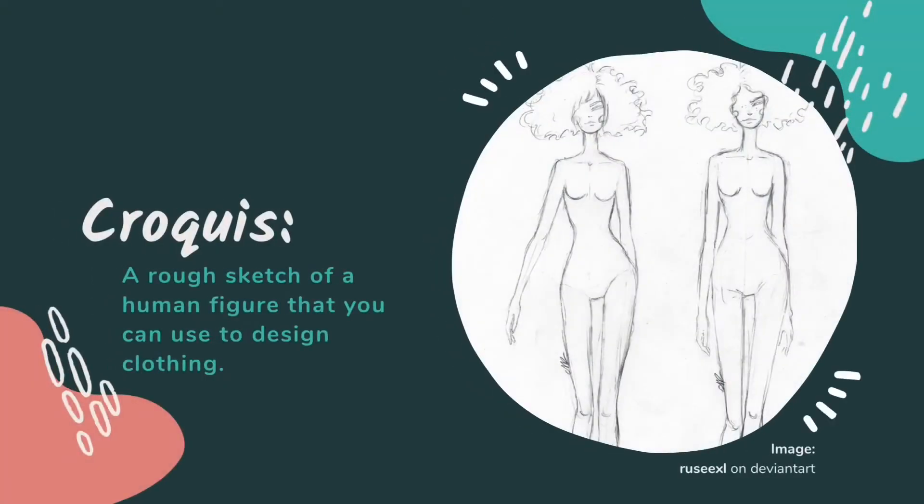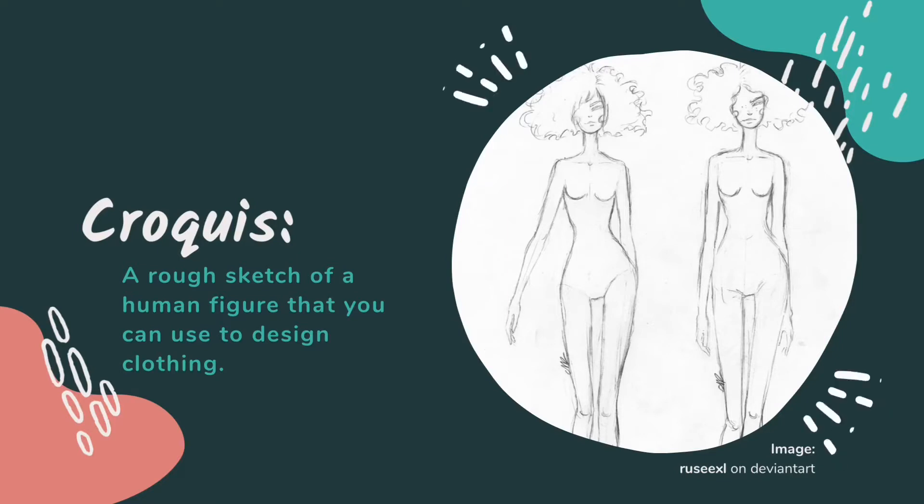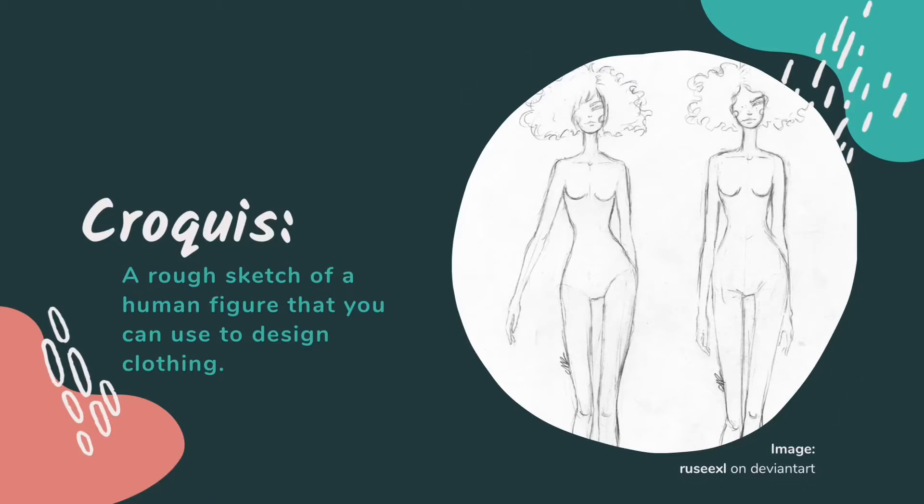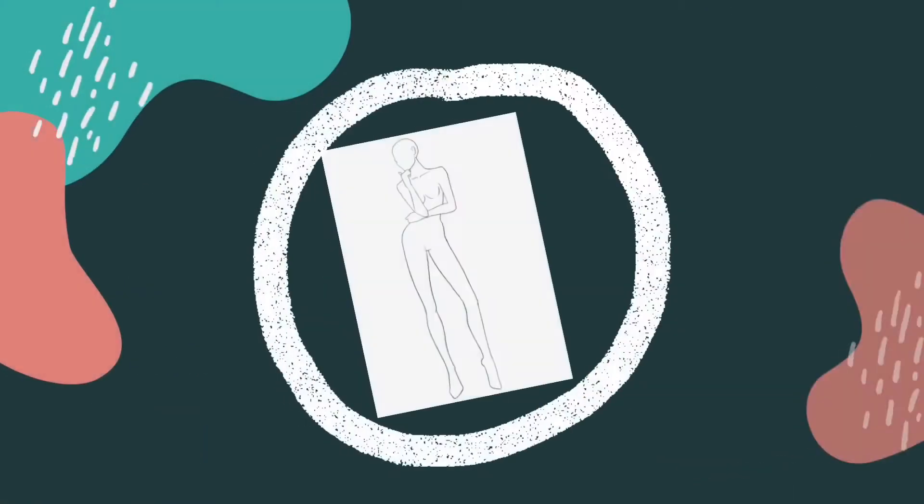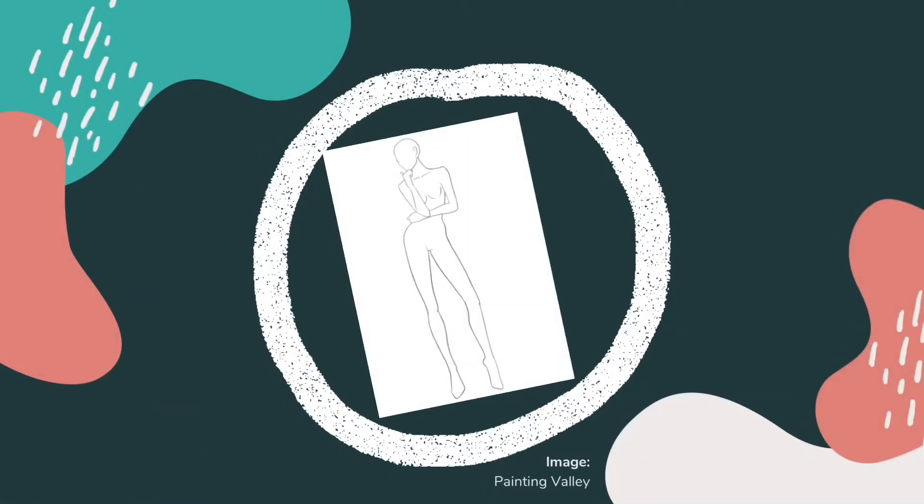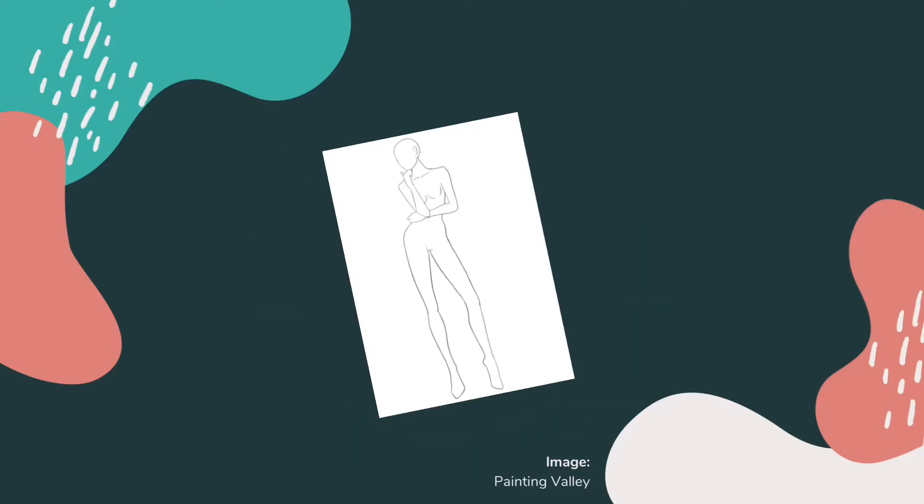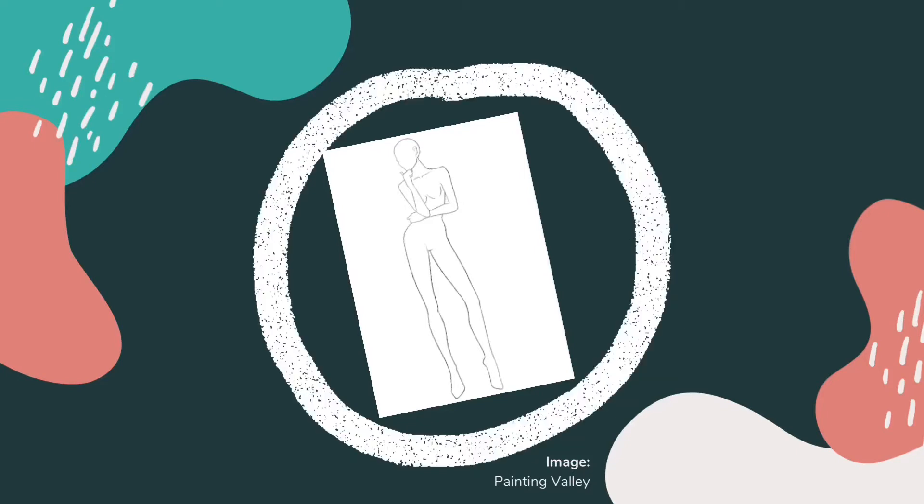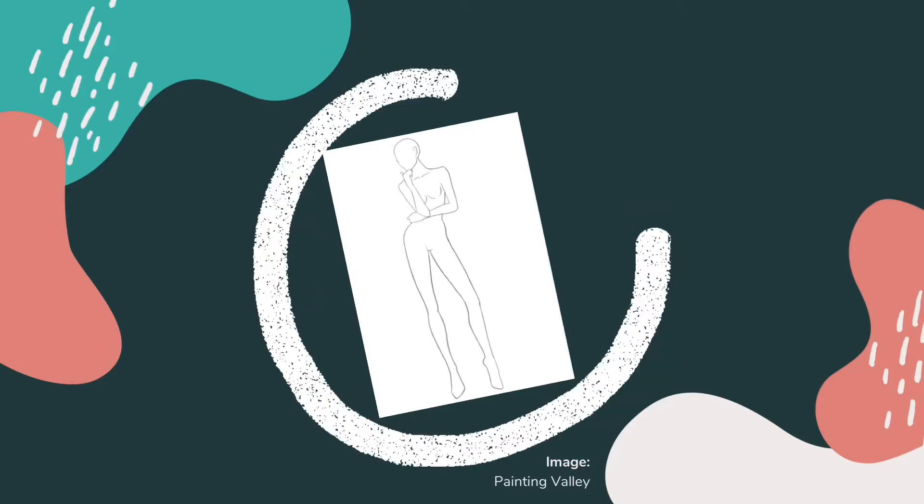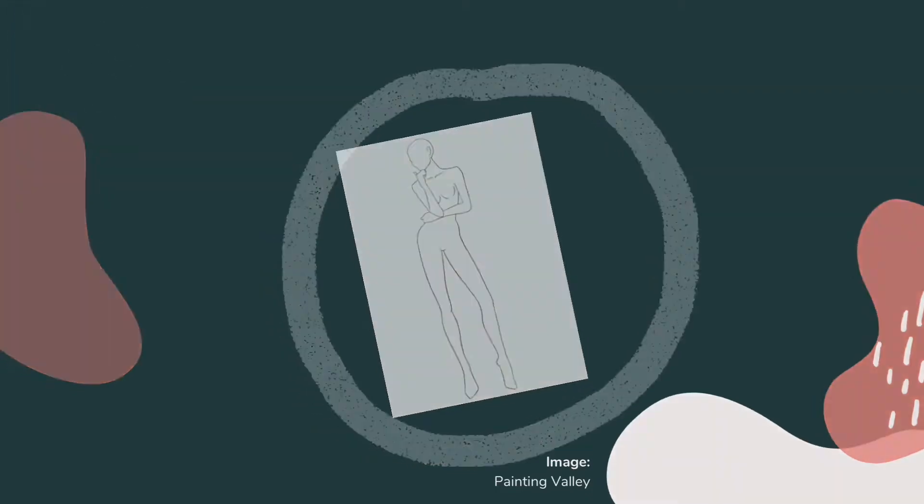Croquis means sketch in French. In the context of fashion illustration, a croquis is a rough sketch of a human figure that you can use to design clothing. Think of it as a template or a stencil that you can draw your fashion designs on top of. Detail is less important in a croquis than the general shape and silhouette it provides.